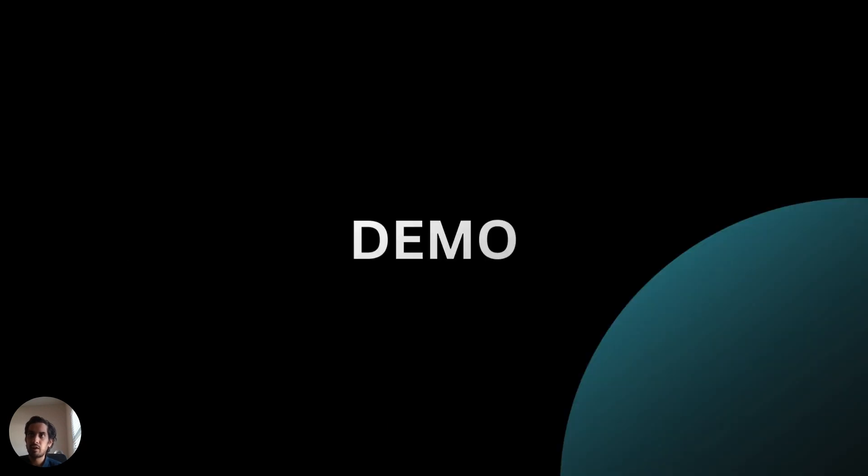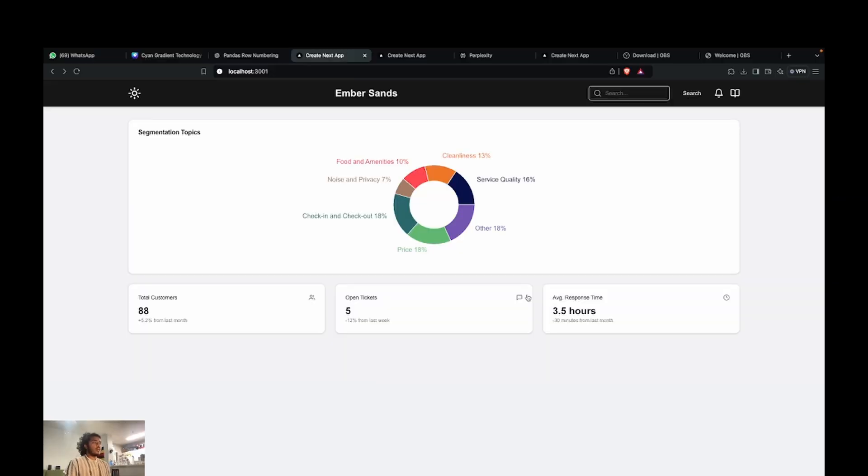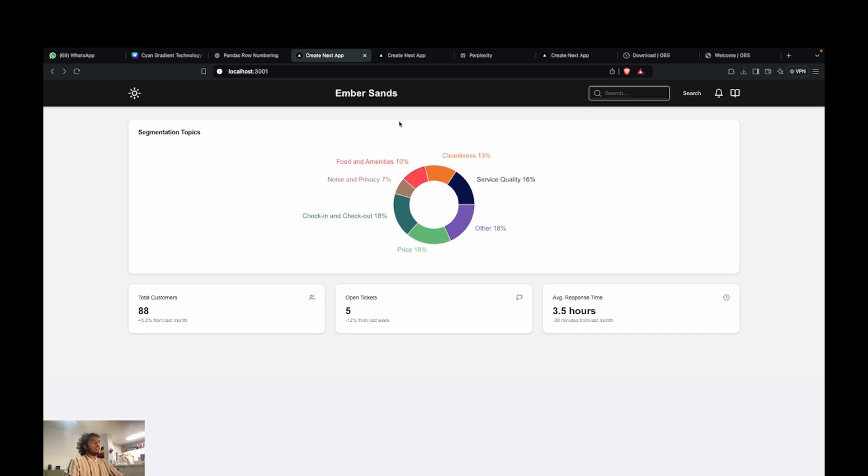Now, Suraj will take over for the demo. Now that we got a high-level overview of what problems we're solving and how we're solving it, I'll actually walk you through the demo of what we've made so far. Think of a hypothetical hotel, a mid-sized hotel called Embersands.